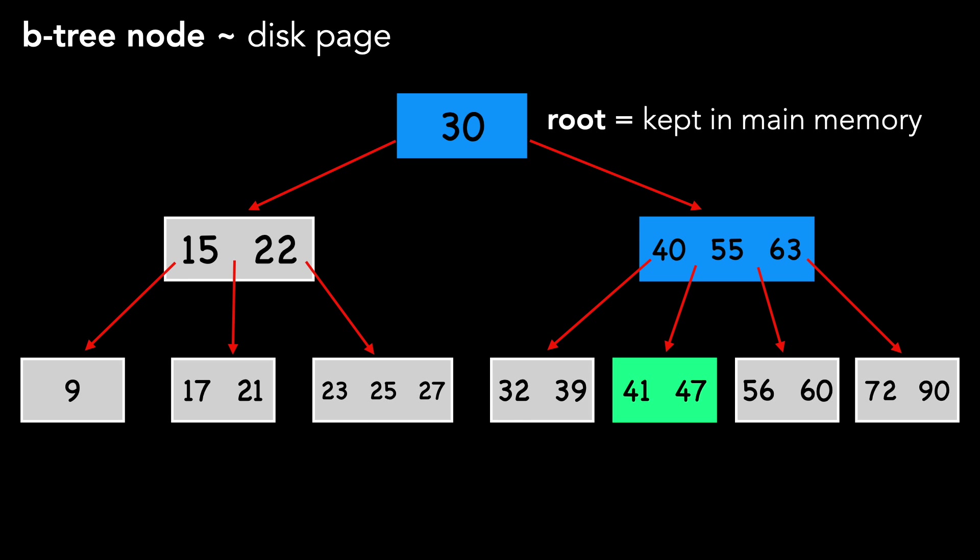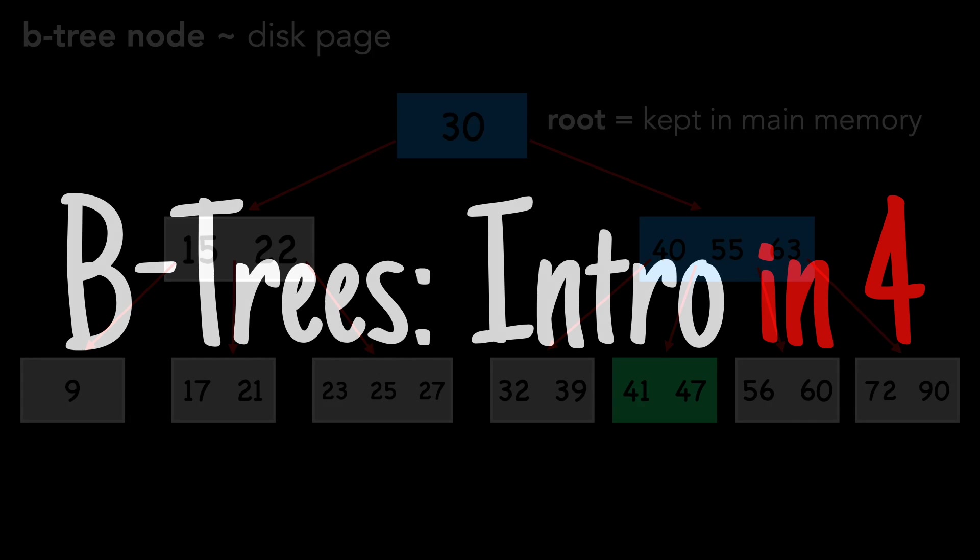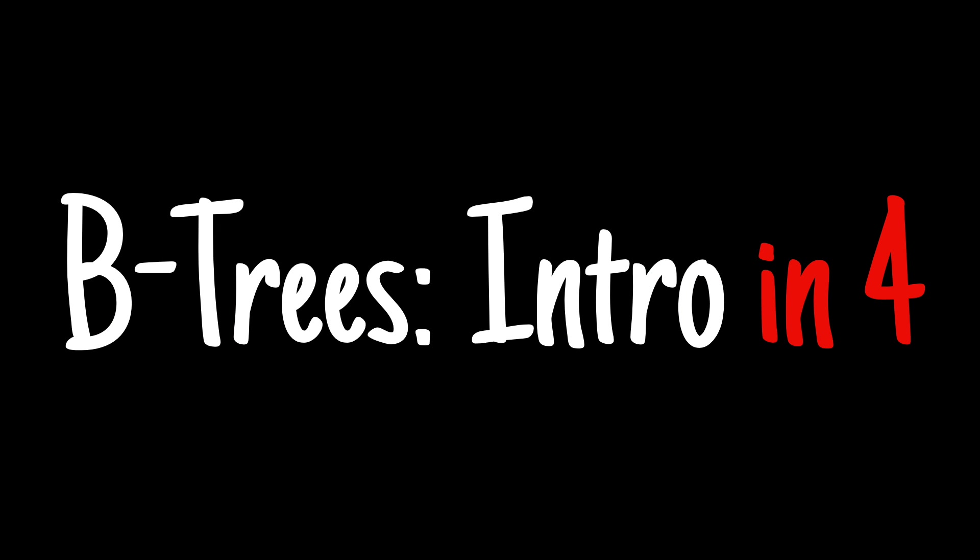I'm going to cut the video here, and in the next one, we'll discuss the properties that B-trees must follow. Thank you for watching. Please like and subscribe.